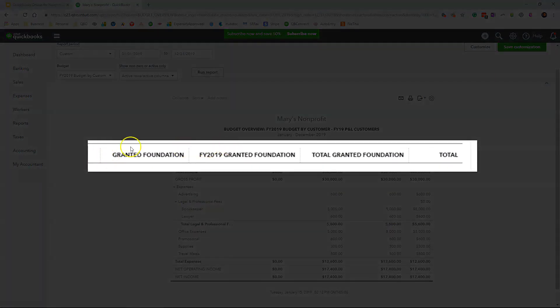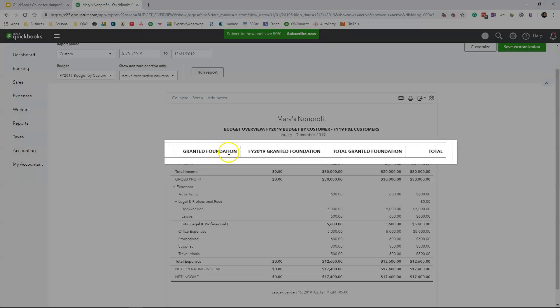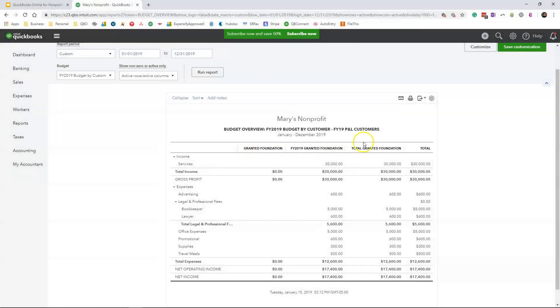So at the top in the column headers you're going to see the name of the grant which is also the name of the customer. Because inside of QuickBooks Online as a non-profit, your grantor, the people writing the checks for you, are actually going to be listed as a customer inside of QuickBooks Online. So you're going to see the names at the top. Then you're going to see your income.